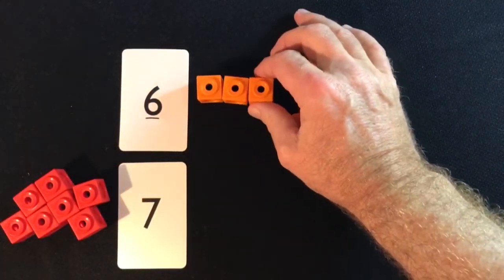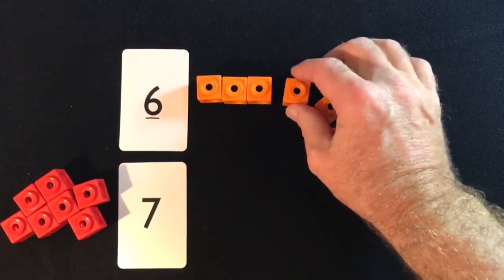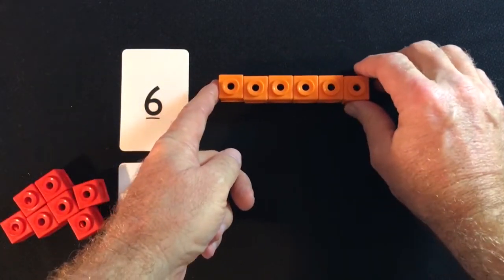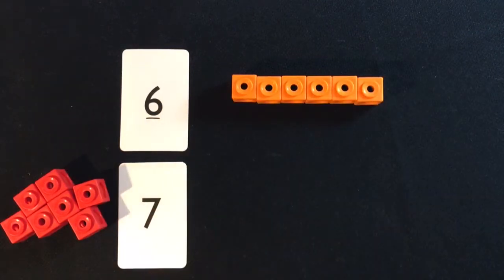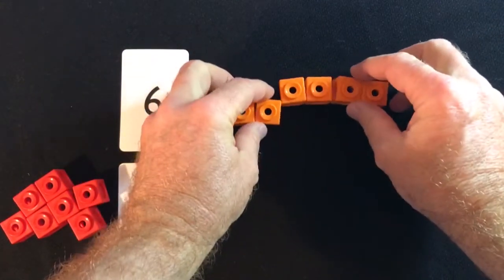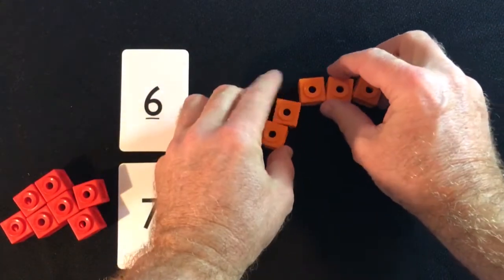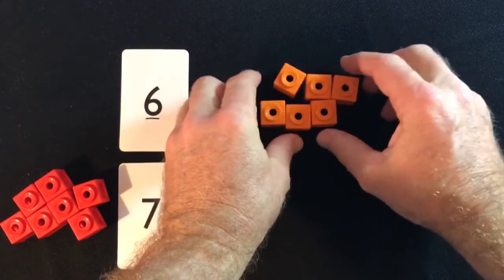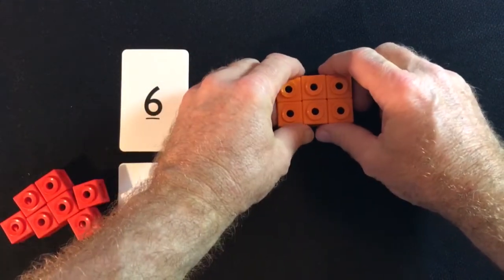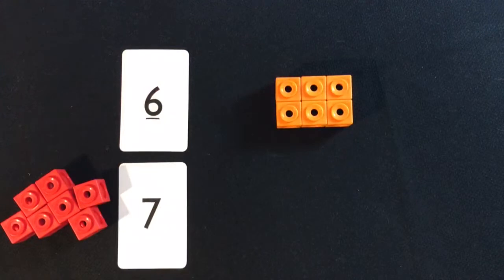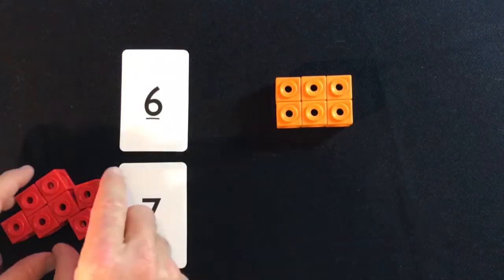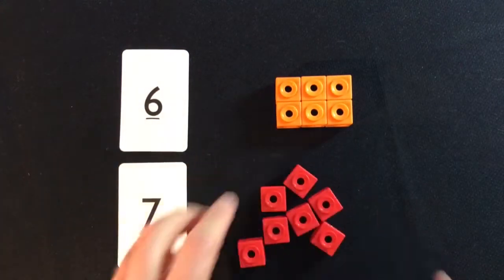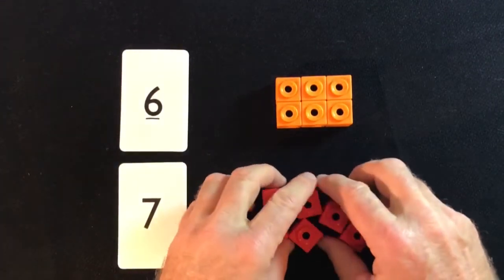Six cubes can be arranged in a straight line, like this. They can also be arranged to form a rectangle in two rows and three columns, because two times three is six.